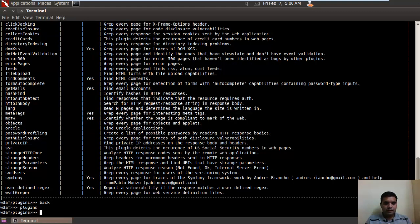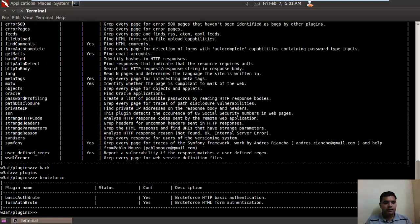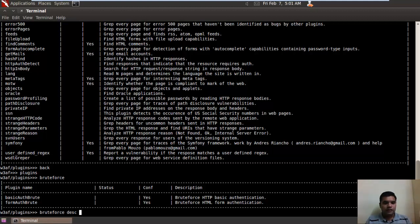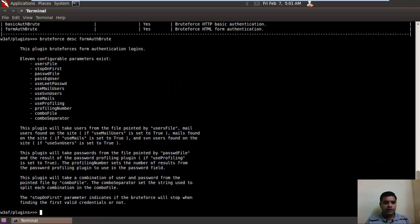Now let's see the brute force available plugins. There are two plugins available. Let's see the description for the second one, that is form authentication brute force. For that you have to type brute force, then DSC for description, and the plugin name.